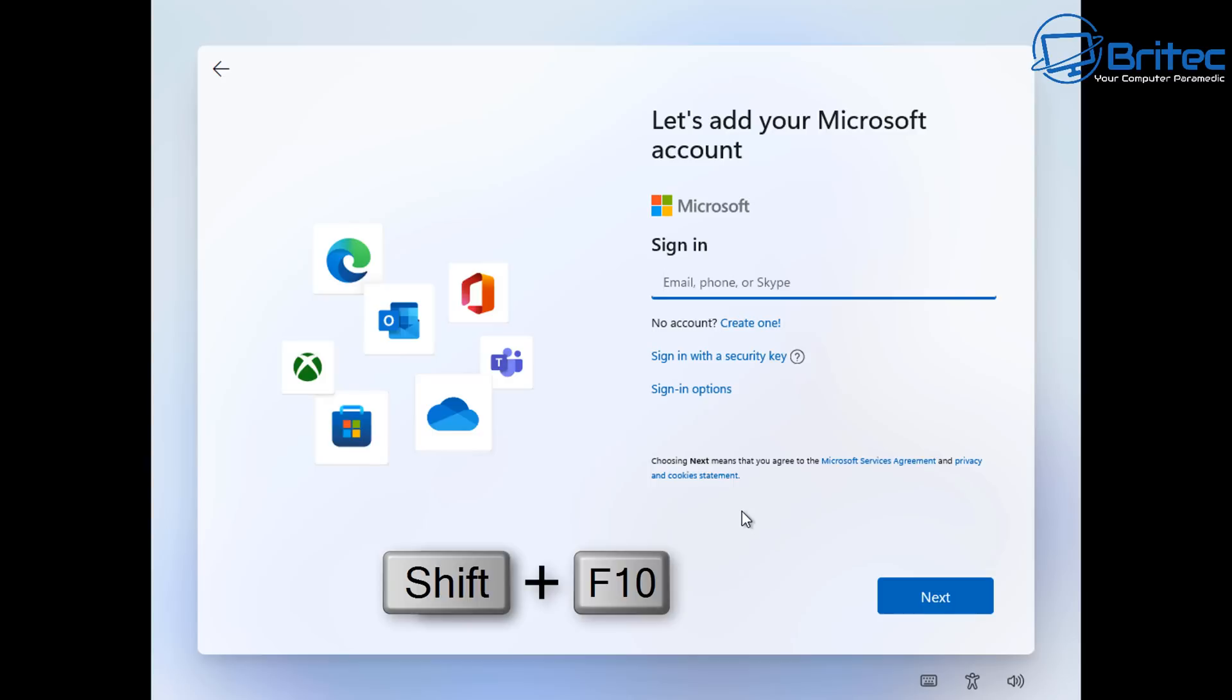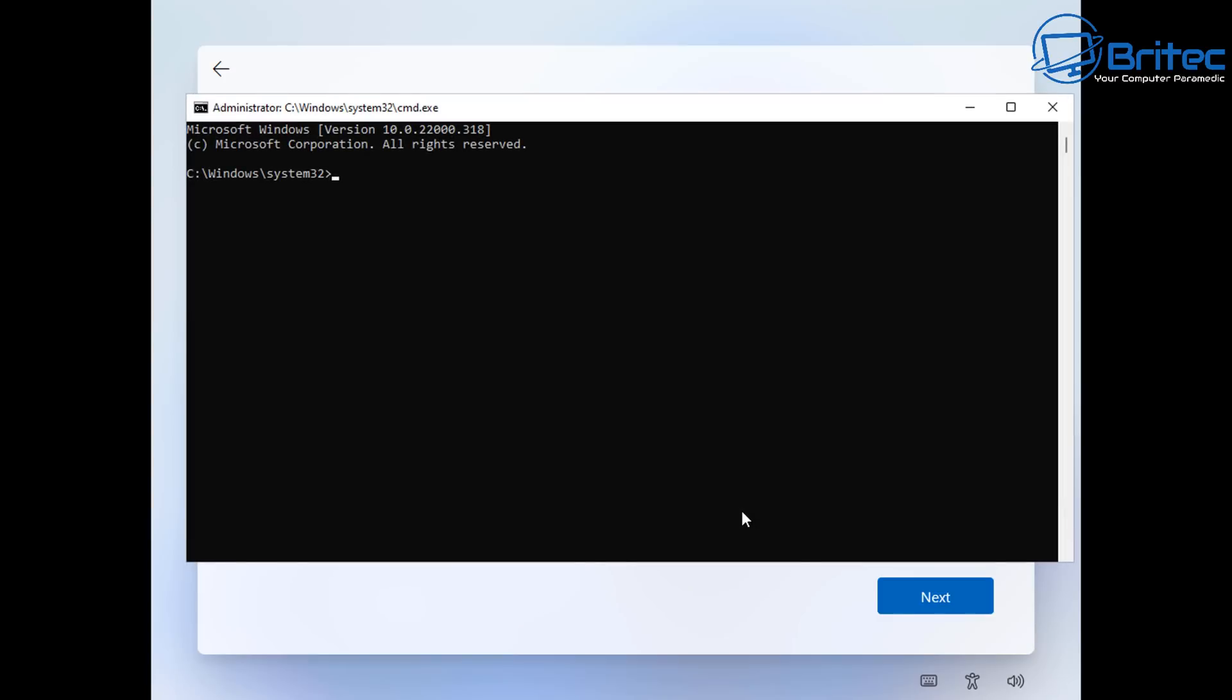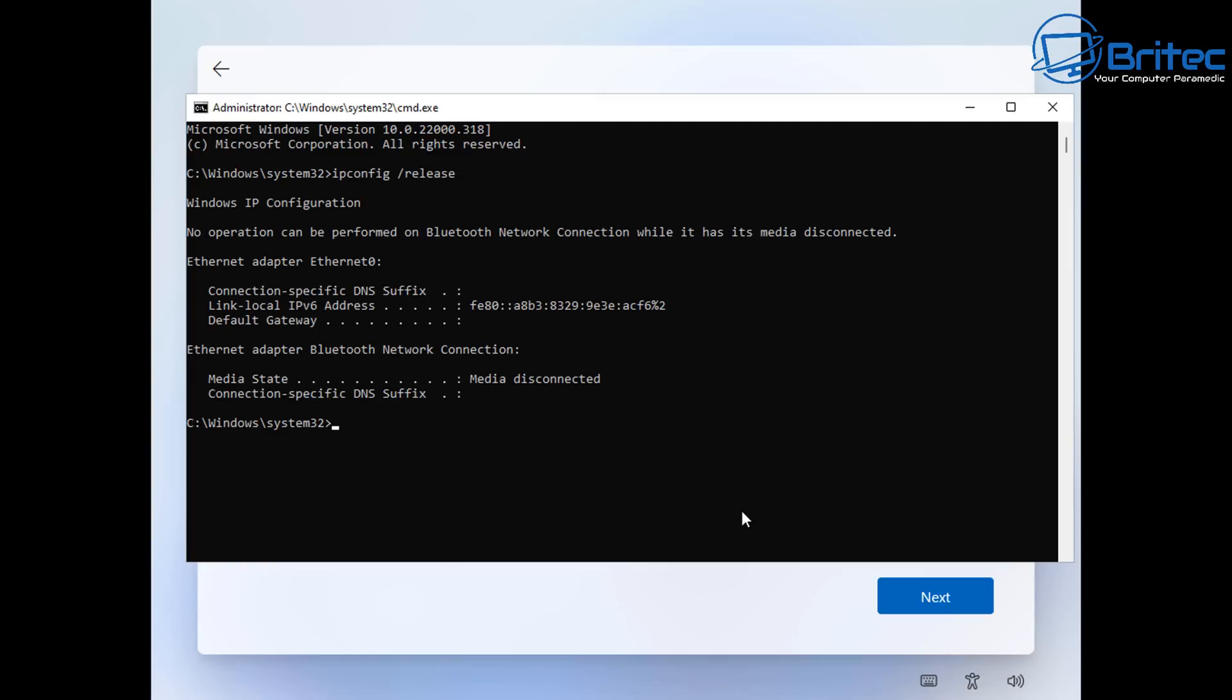But first push shift F10 on the keyboard to open up command prompt. Inside here we're going to need to type in ipconfig space forward slash release. And once you do this we can then push enter on the keyboard. There we go.